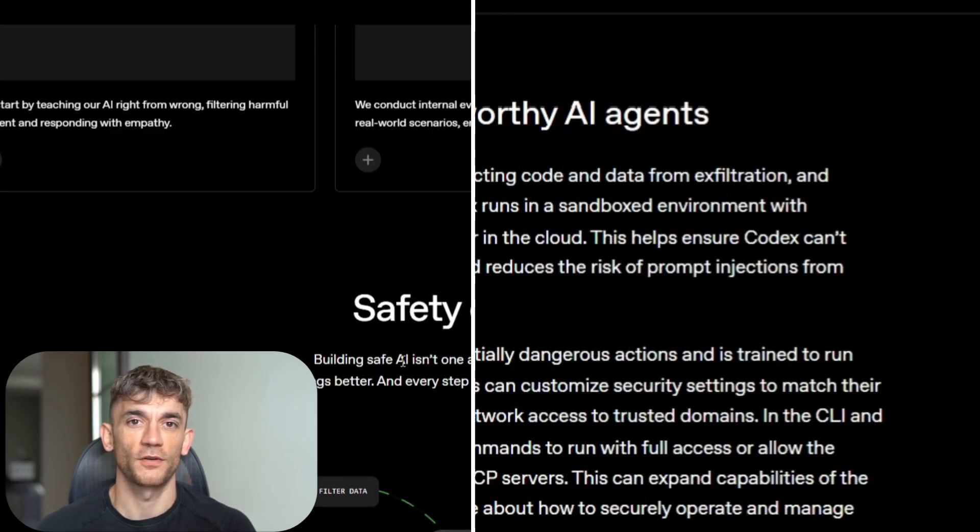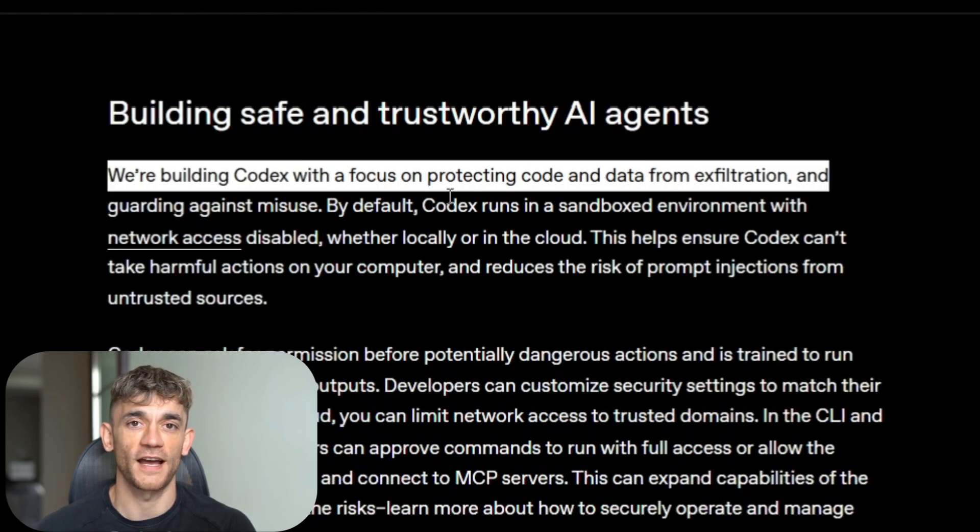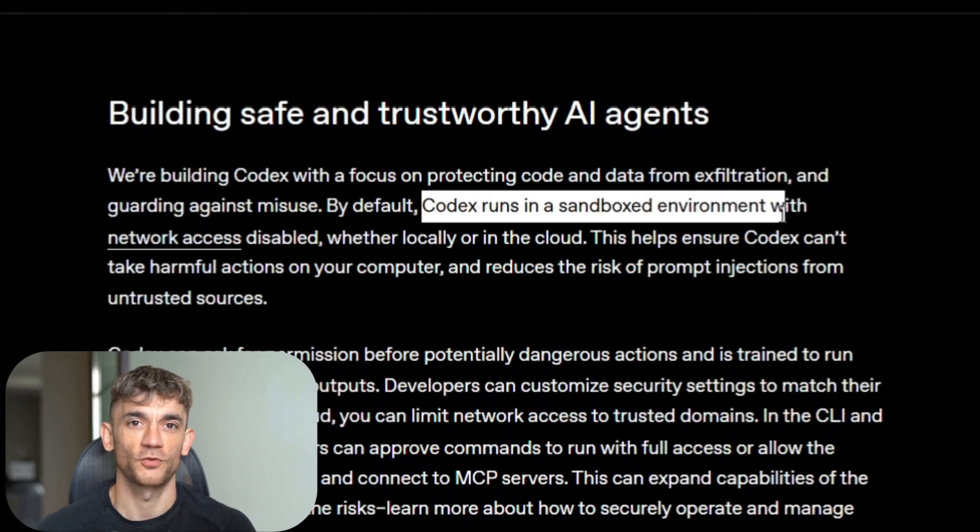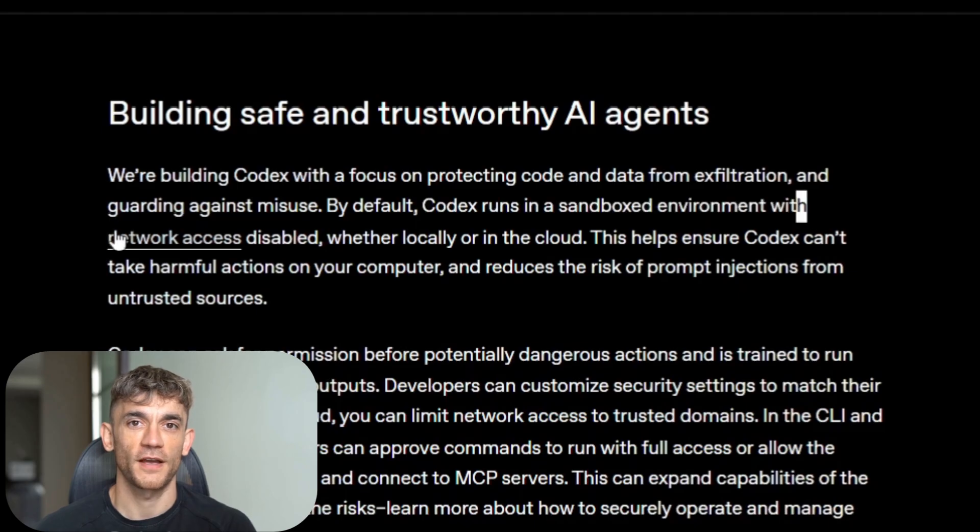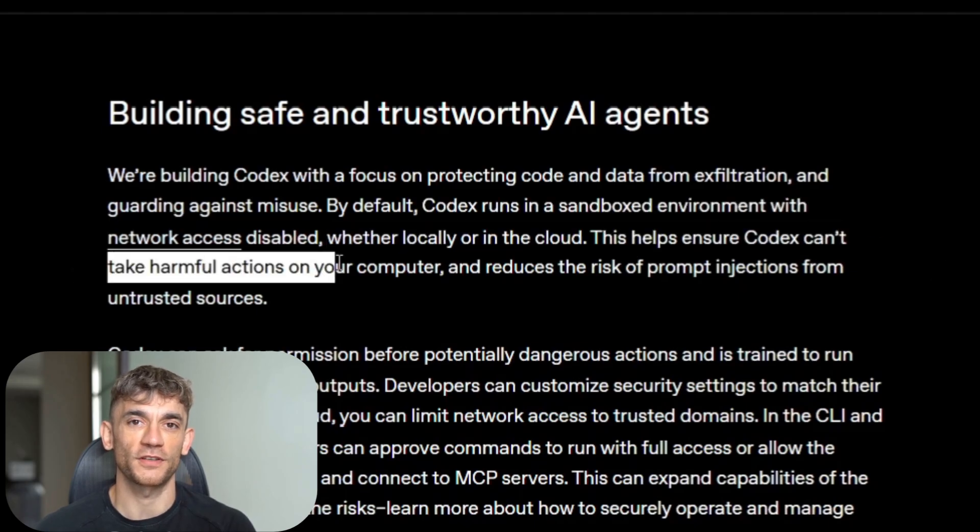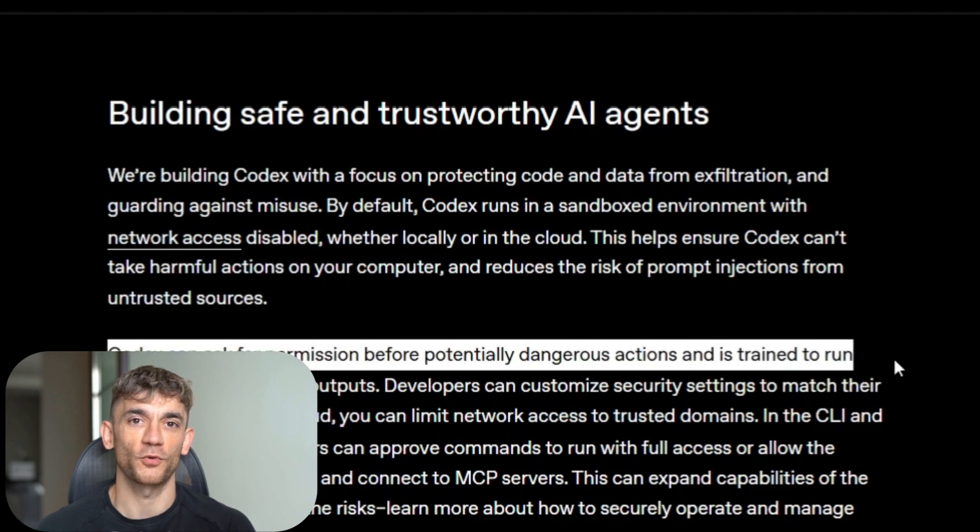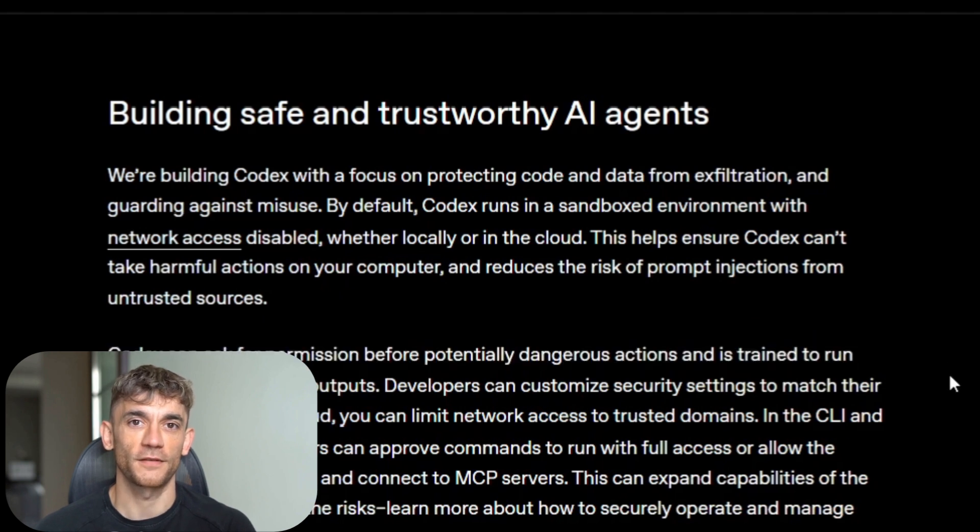By default, Codex runs in a sandbox with no network access. It asks permission before running dangerous commands. You can customize security settings based on your risk tolerance. But you still need to review the code before deploying to production.